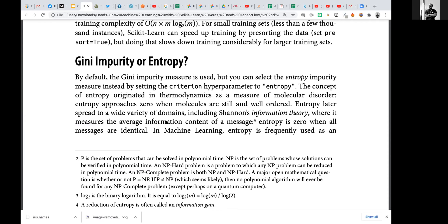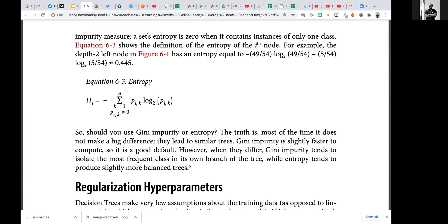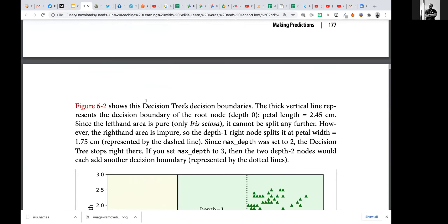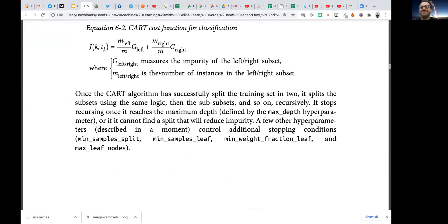For Gini impurity versus entropy: you can choose either, but the difference is that Gini impurity tends to isolate the most frequent class, while entropy tries to create a balanced class. This is the formula for entropy — there is a minus sign at the front. One thing noted in the textbook is that Gini impurity is slightly faster to compute. Gini impurity uses squaring while entropy uses a logarithm (log base 2). For Gini impurity, can you explain it conceptually?